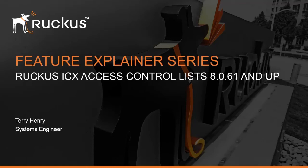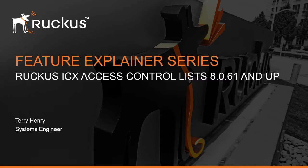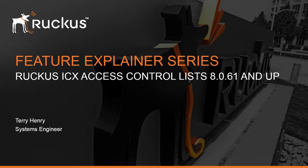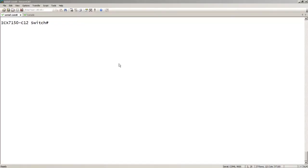Hi, welcome to the Ruckus Feature Explainer series. I'm Terry Henry and we're going to look at Access Control Lists, or ACLs, in the ICX 8061 code. There are some substantial differences. We now have the ability to insert and delete lines, and the basic format has changed substantially. Let's have a look. This is a 7150 C12.